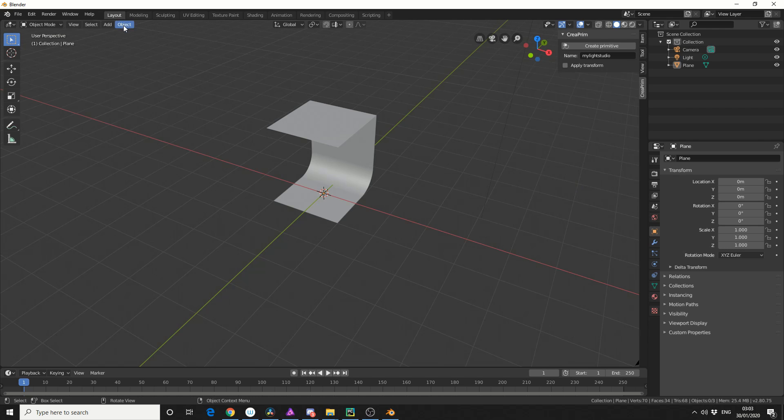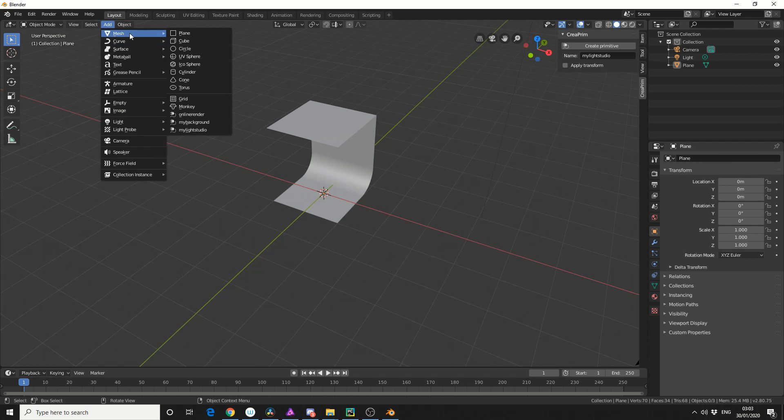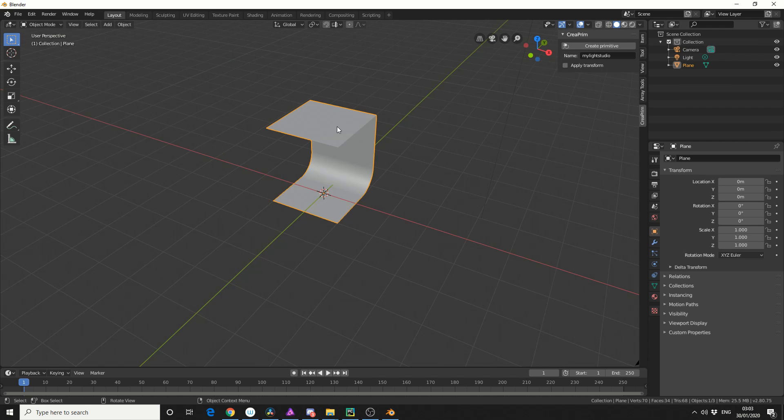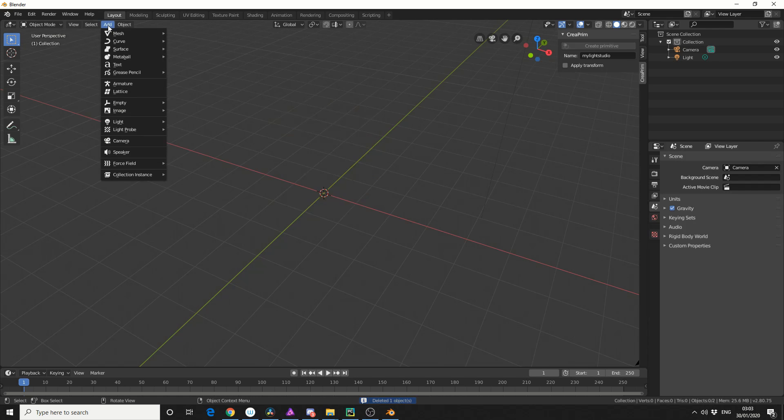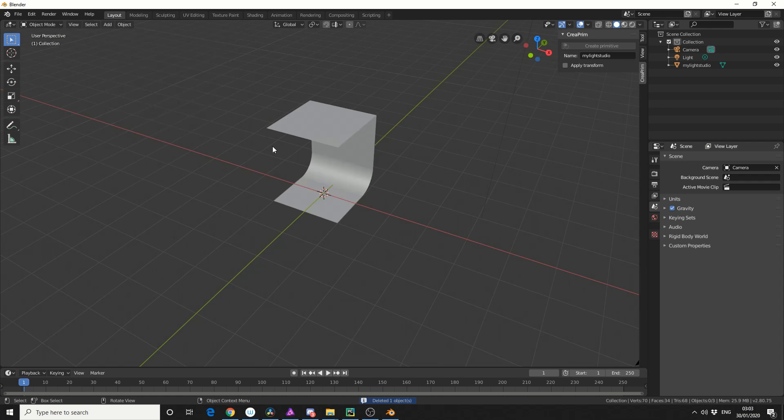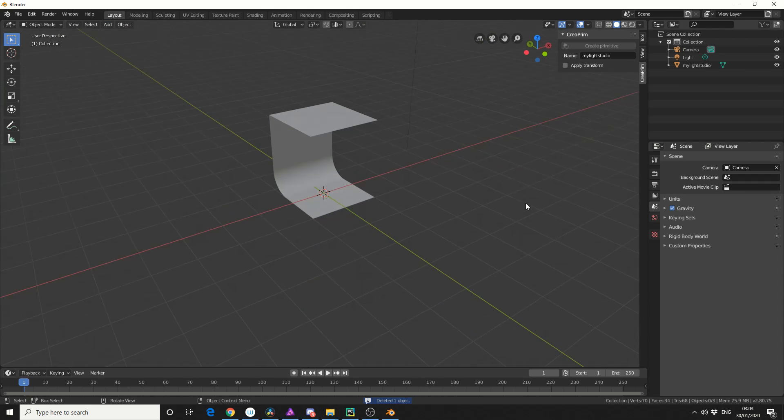Now if I come to add, go to mesh, you can see here, my light studio. So I'll just quickly delete this object, just to prove a point. Add, mesh, my light studio, and you get to build your own primitives.